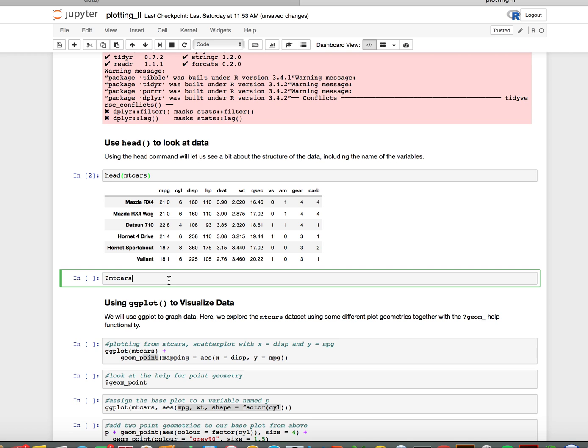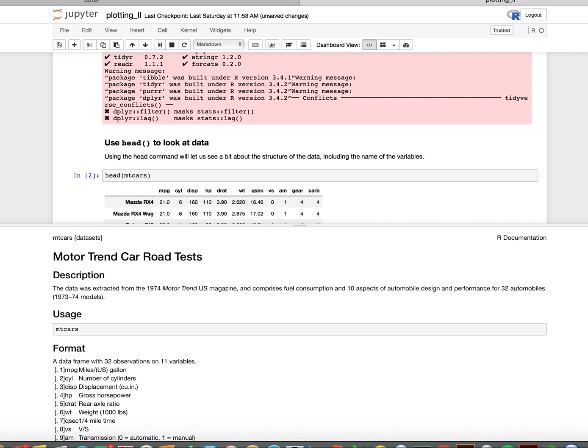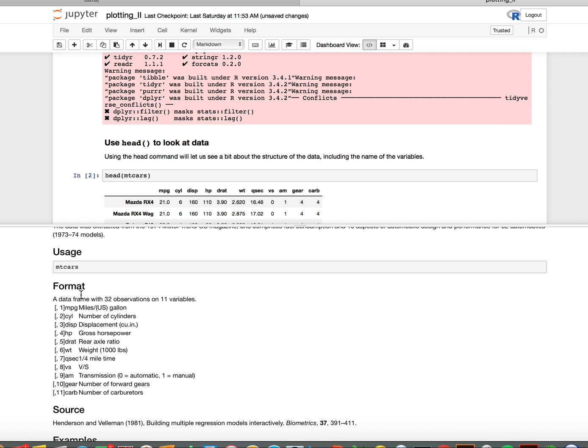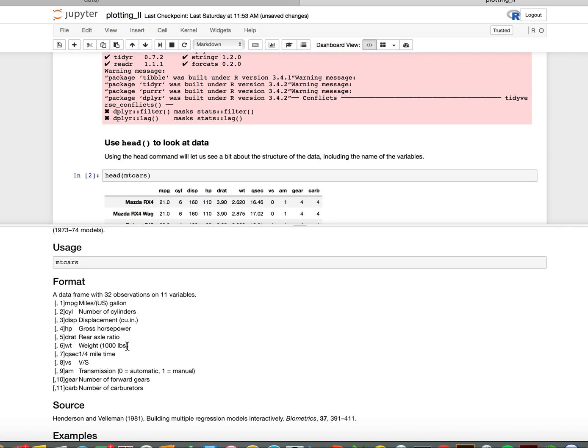If I want to know more about these, I can use the help function, which is a question mark followed by the data set mtcars. It tells me exactly what those variables mean. For example, wt means weight by 1000 pounds, drat means rear axle ratio, hp is gross horsepower, and so on. This helps me understand what these variables mean.